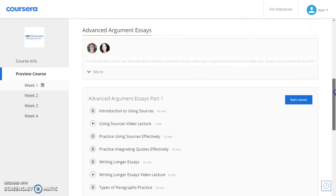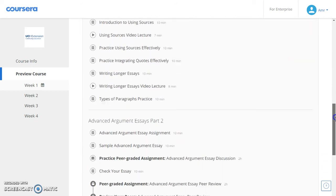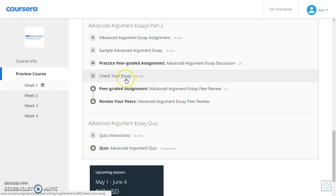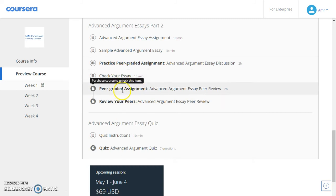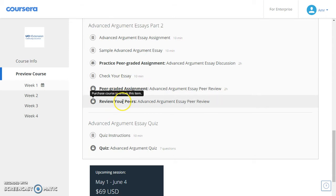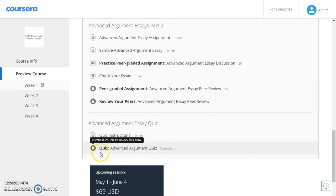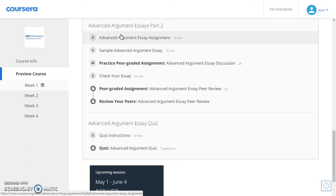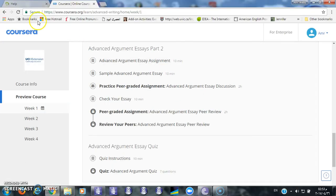As you can see, these buttons are locked. To unlock them, you can purchase the course or you can get financial aid. Let's click and you can see here.